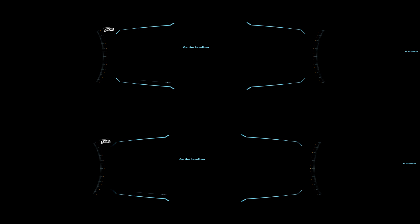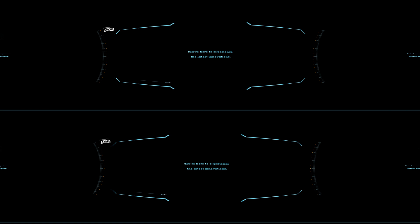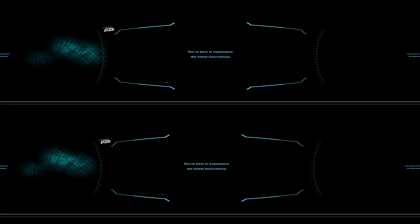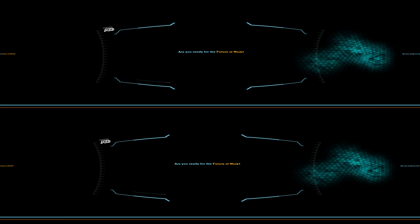Welcome to the ADP Innovation Lab. As the leading human capital management software, you are transforming the way people work. You're here to experience the latest innovations. Are you ready for the future of work?